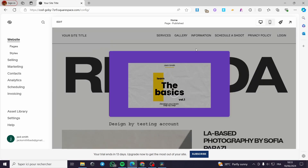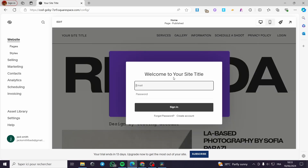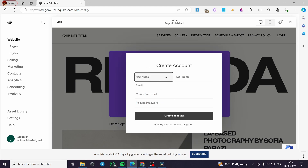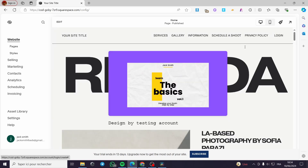As you can see we have now the main page equipped with the login option. When you click on it, it will show you the welcome to your site title. We have the email, password, and the sign in option. If you don't have an account you can click here and create your own account — first name, last name, email, password. Also they have the possibility to modify the email into the theme. This option is integrated in the theme itself.